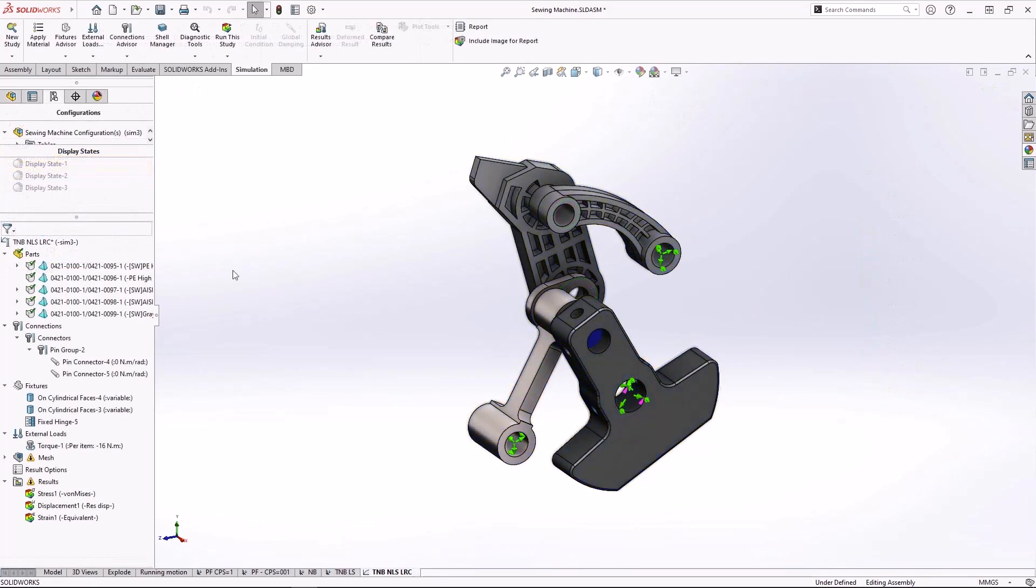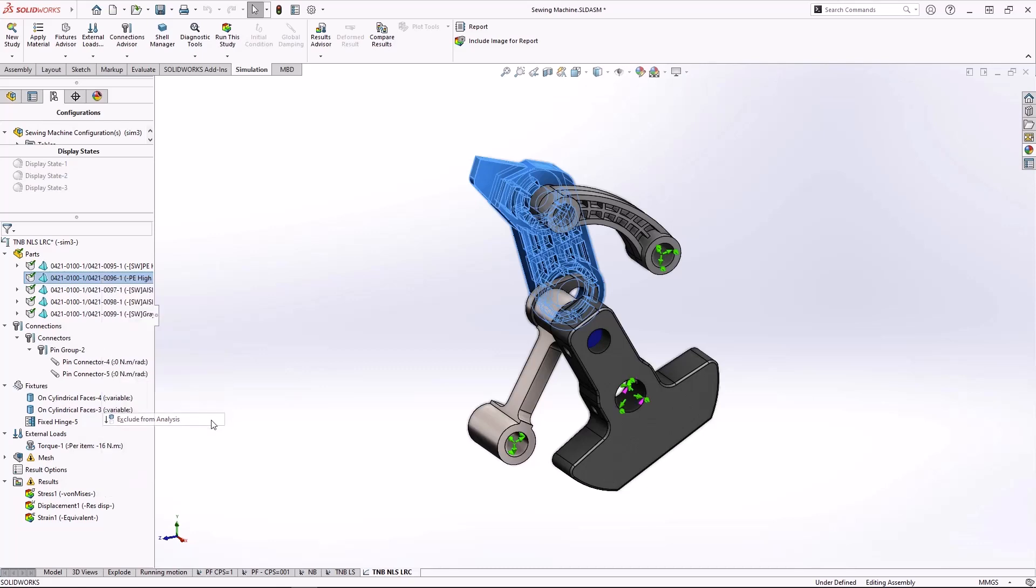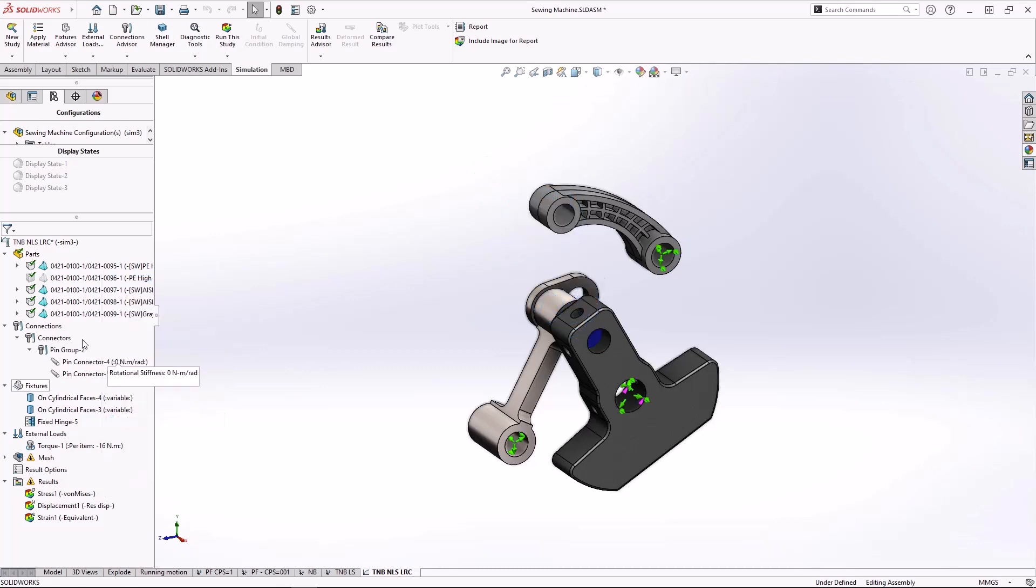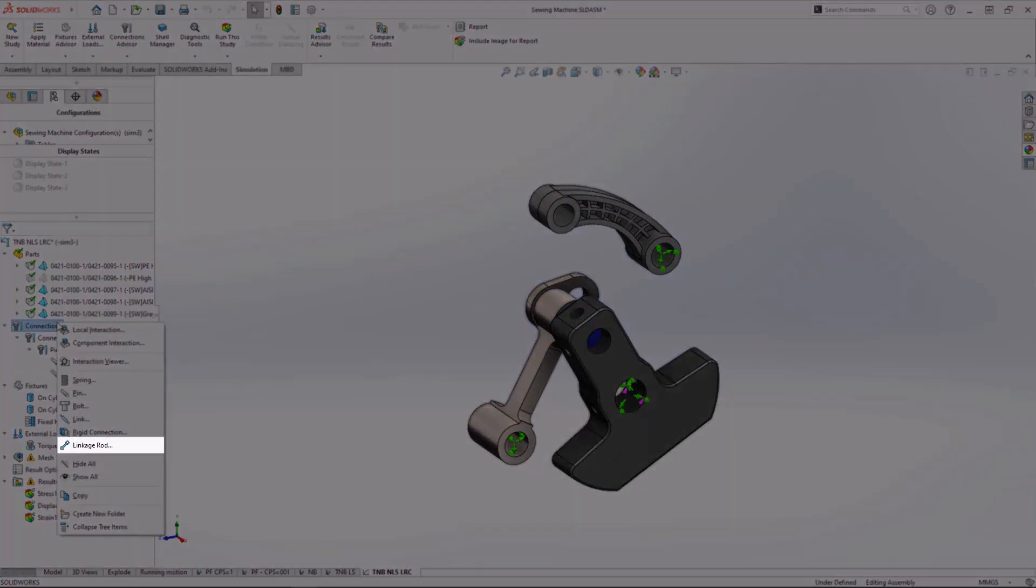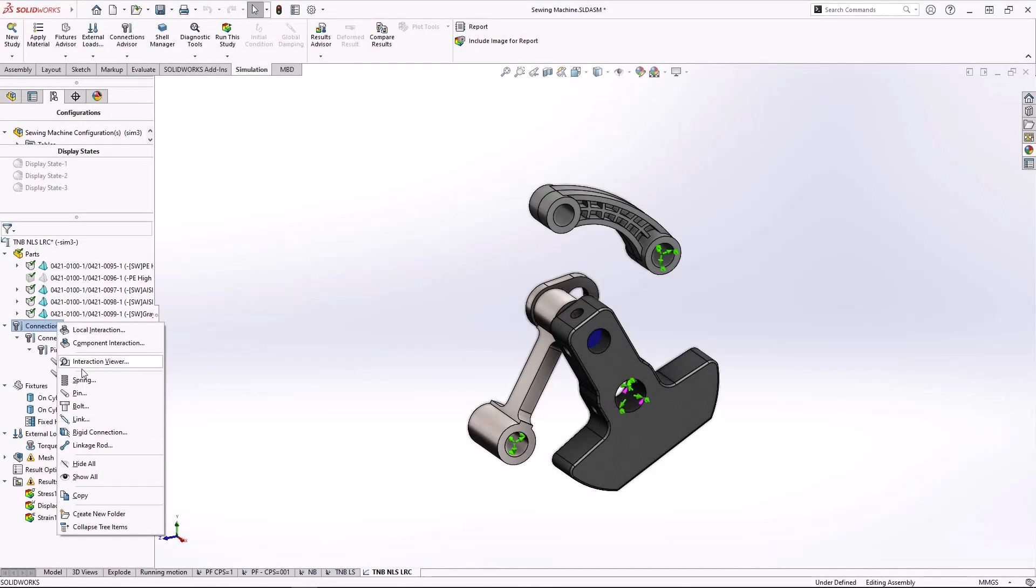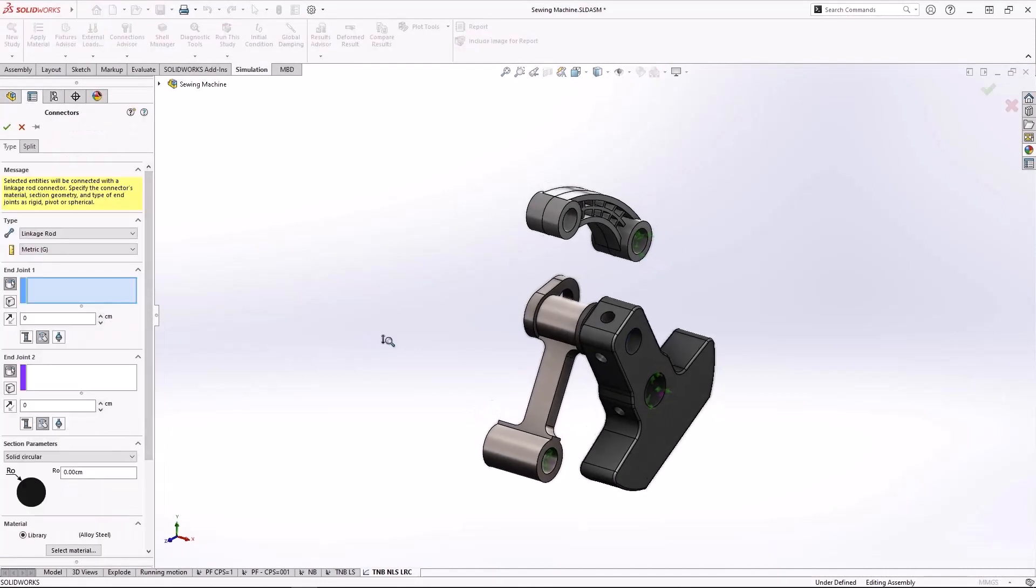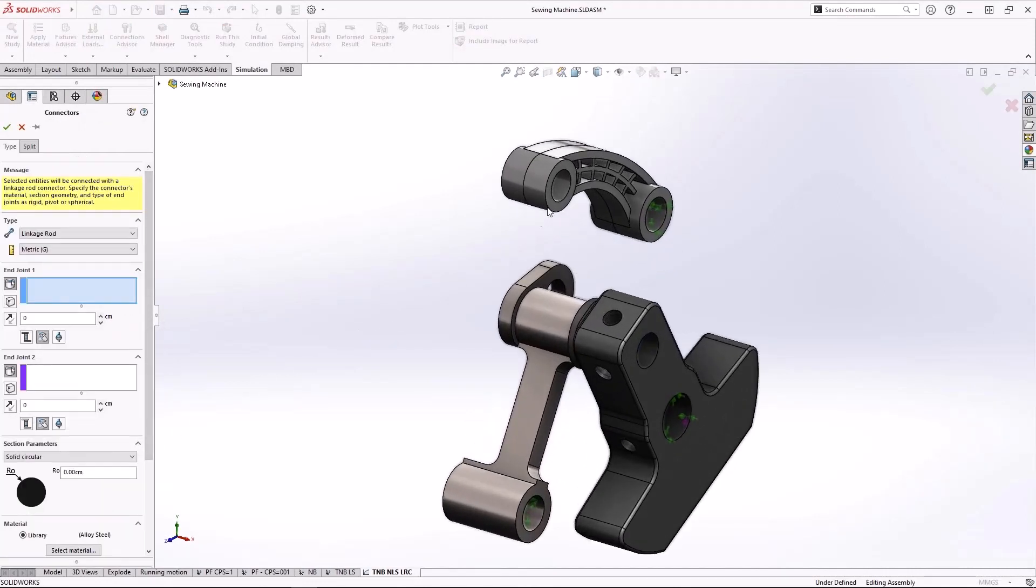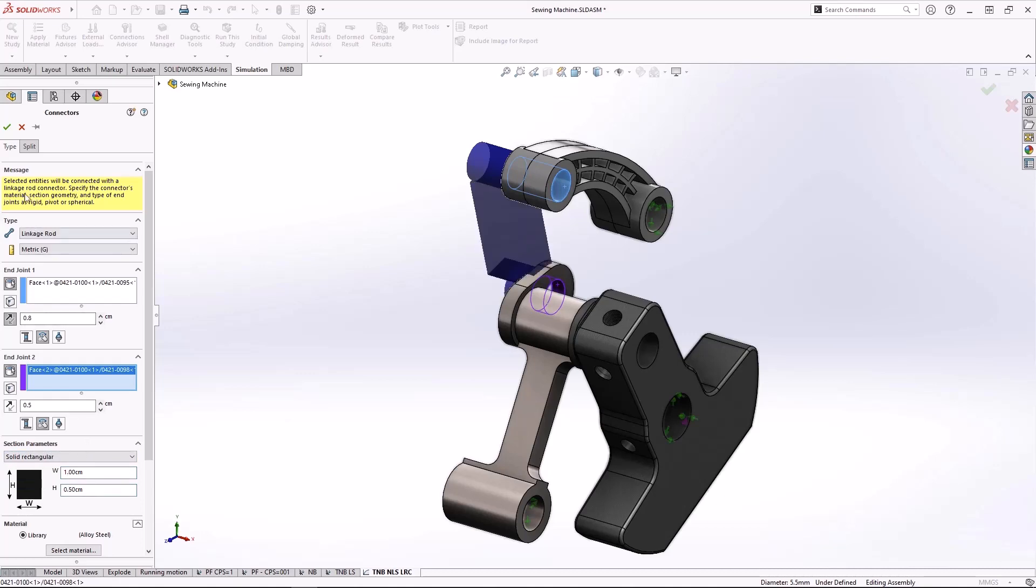And for Sim Premium users, the virtual linkage rod connector, which was introduced last year, is now available for non-linear static and dynamic studies. It will work perfect here to help simplify the analysis and speed up runtime. Changing end conditions, offsetting the link, and dimensioning the rod will replicate its exact function in the analysis.